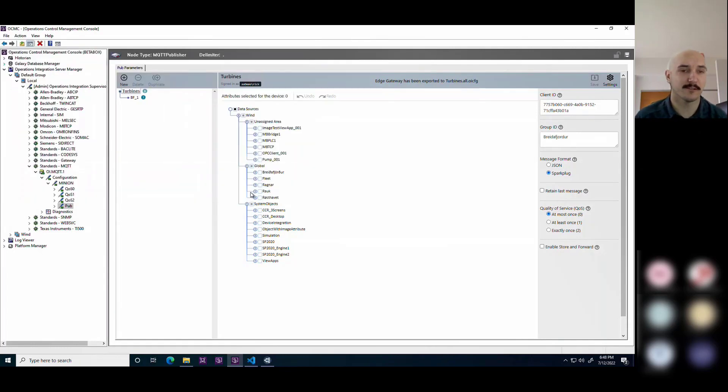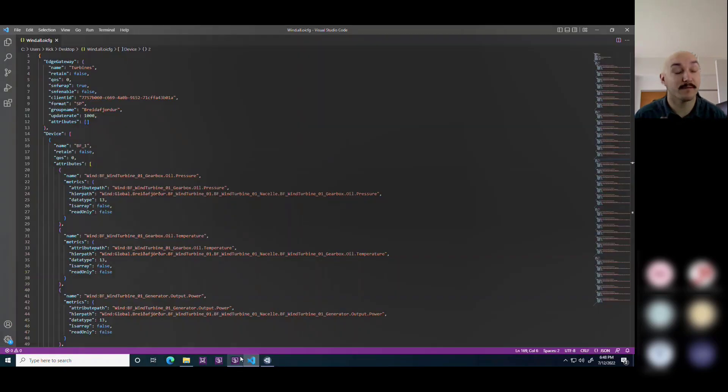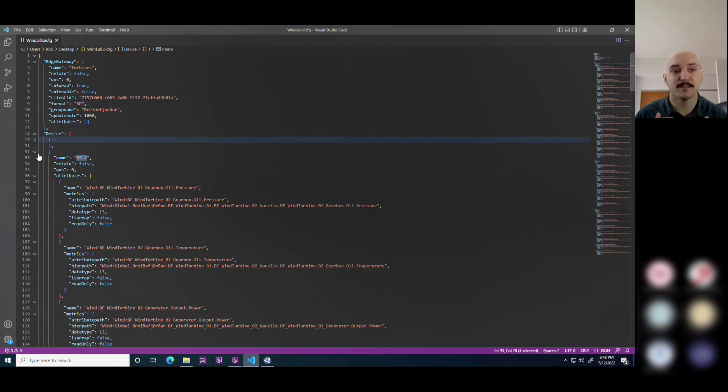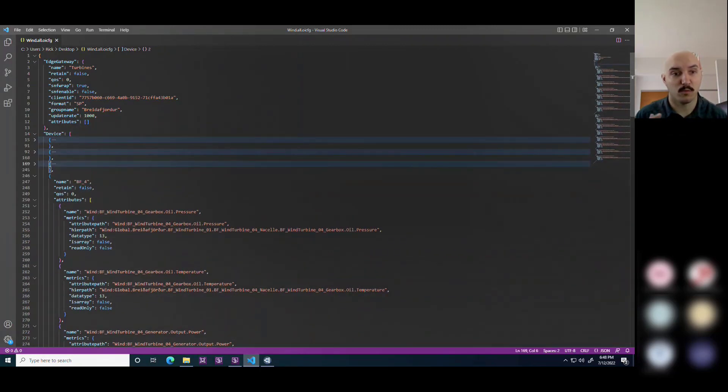Here you'll see the user export the existing configuration for the publisher. In this format, you see a bunch of assets named BF1, BF2,